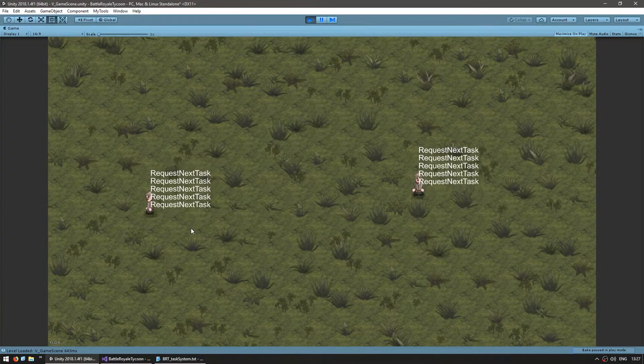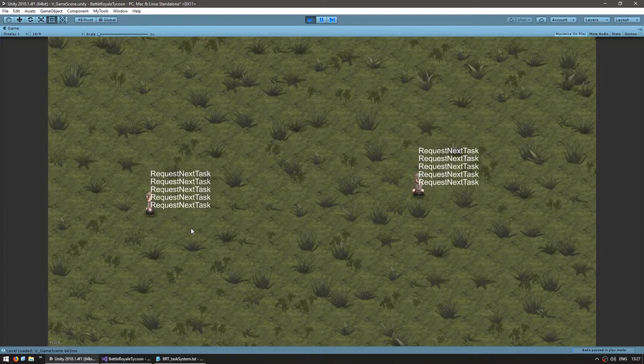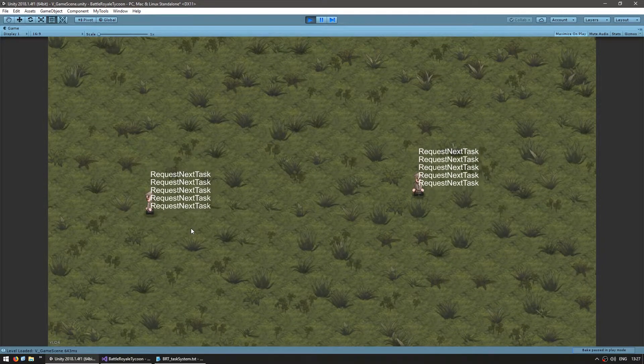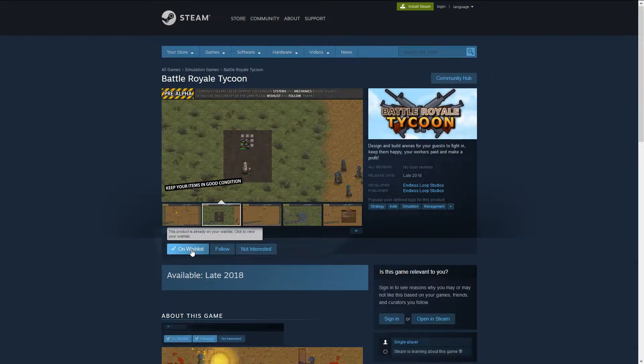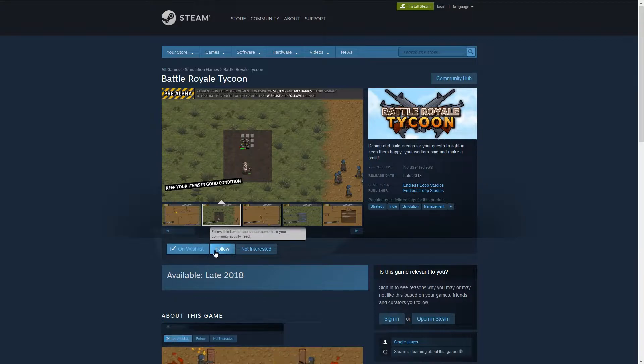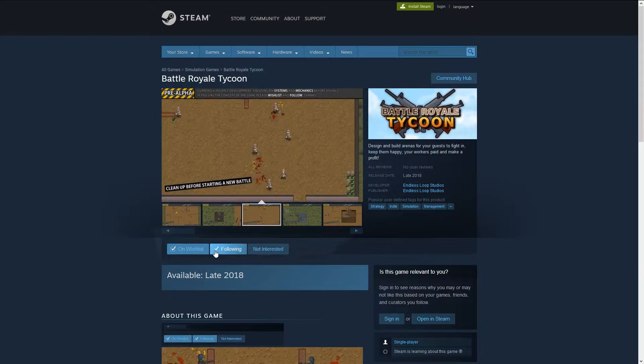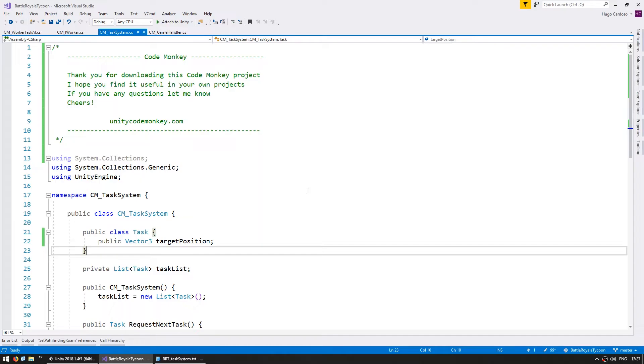Now let's set up our task code to support multiple task types. The game is still in development, so if you like the concept, go to the Steam page, add it to your wishlist and follow.